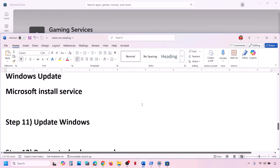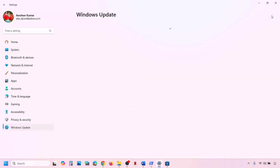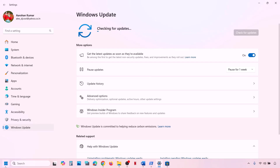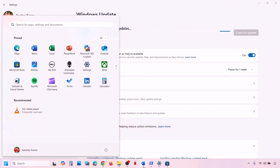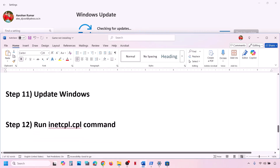The next step is to update Windows to the latest version. Go to Windows Update or Update & Security and click Check for Updates. Once all updates are installed, restart your computer and then check if the issue is resolved.